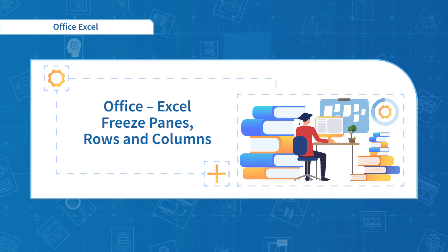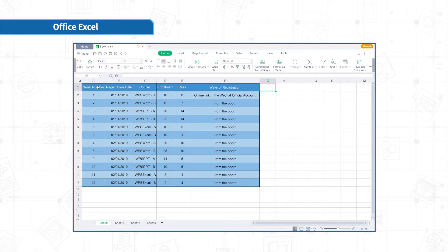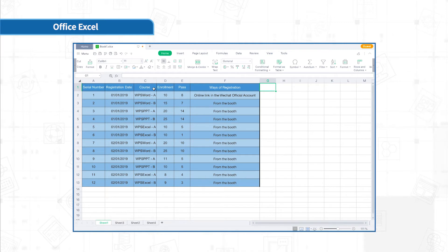This function is very useful for viewing data in Excel. Usually the data in the first row and the first column of the table are the headings of the data classification. So it is common to freeze the first column and the first row.